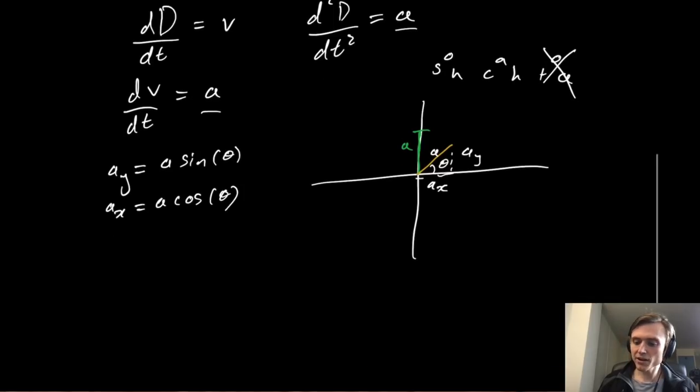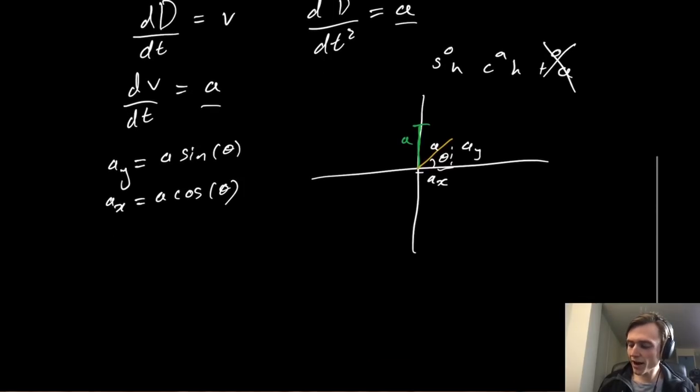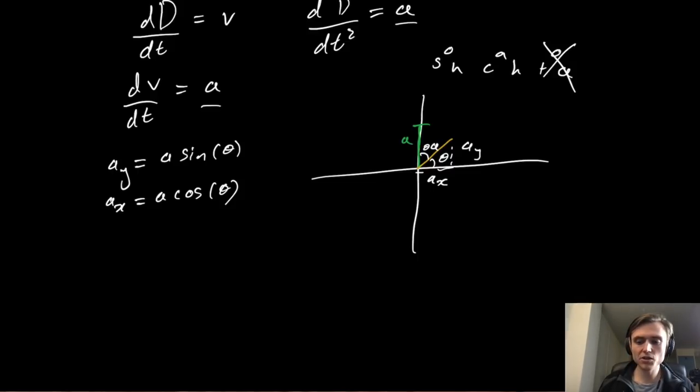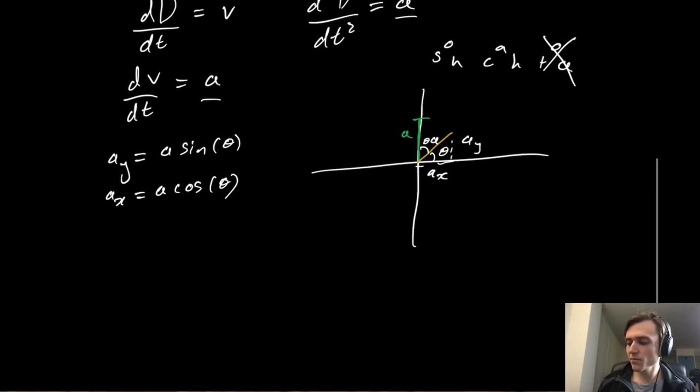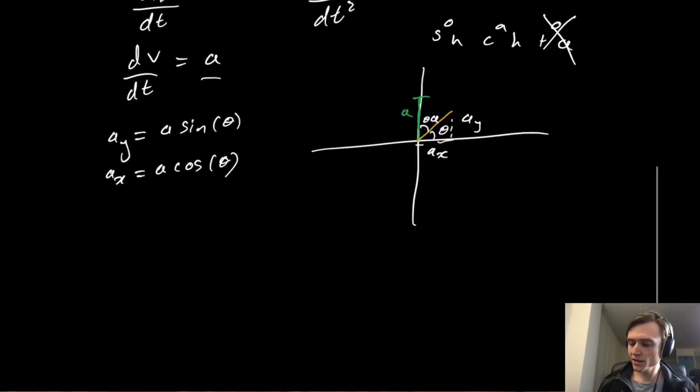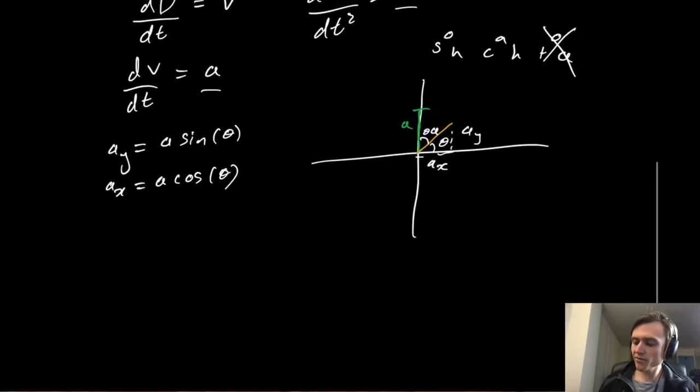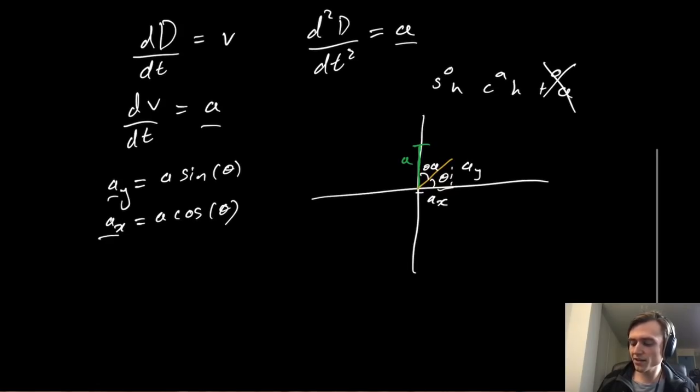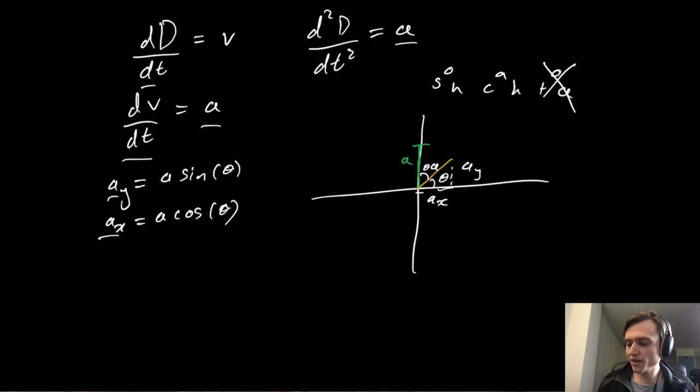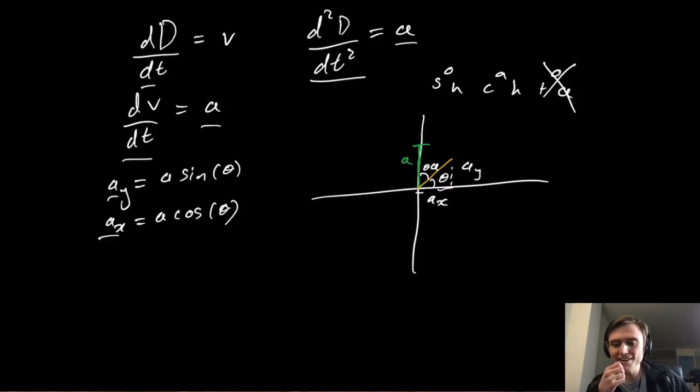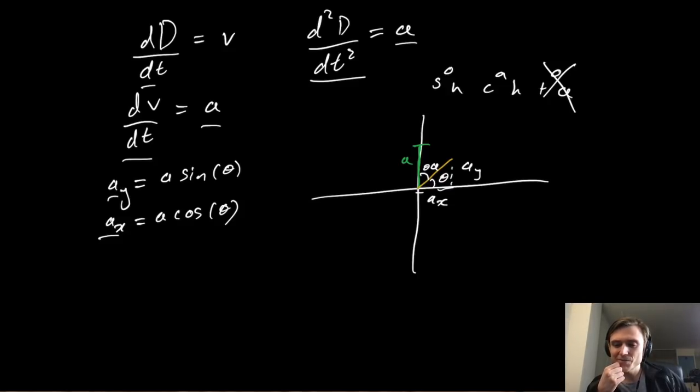Now you could choose your angle to be at any other point, say up here, in which case you'd have a different relation, but that doesn't really matter. It's just a choice of your coordinate system. So now we have our relation for acceleration in the x and y direction, and we have our system of differential equations. We can go ahead and just plug them into a computer now and get the computer to do all the heavy lifting for us. So that's pretty neat.